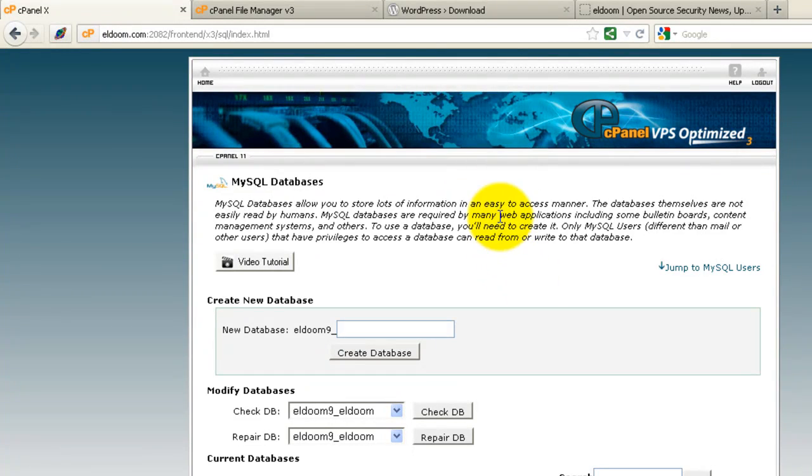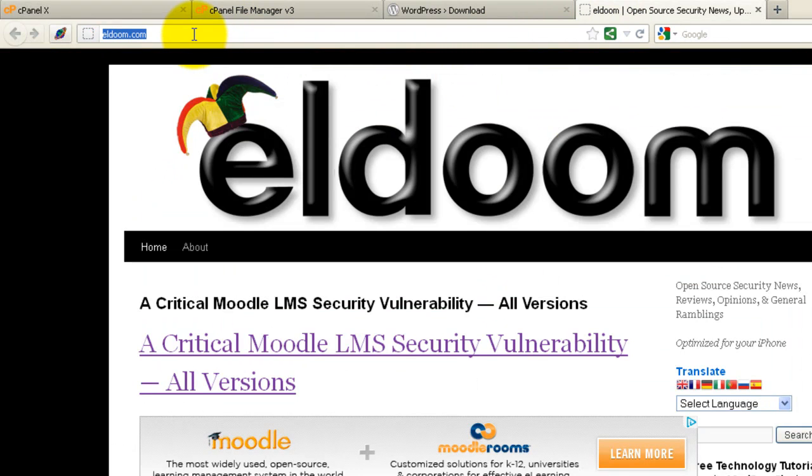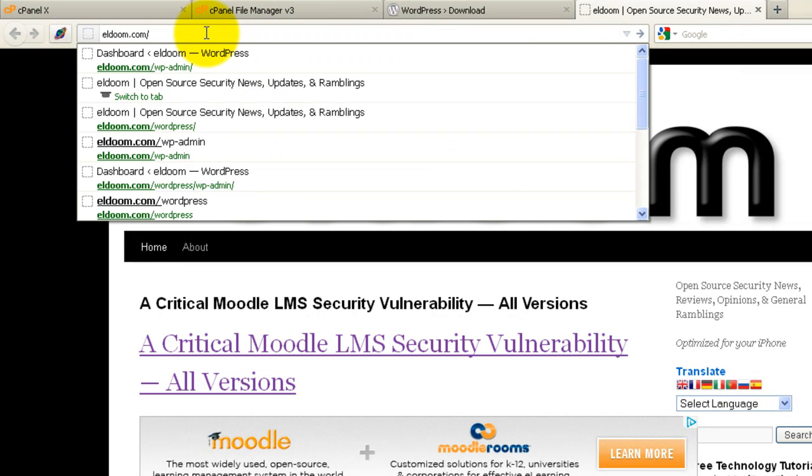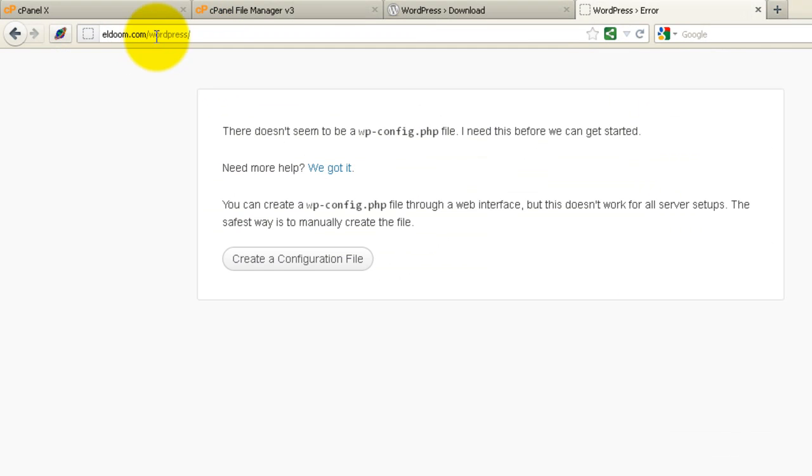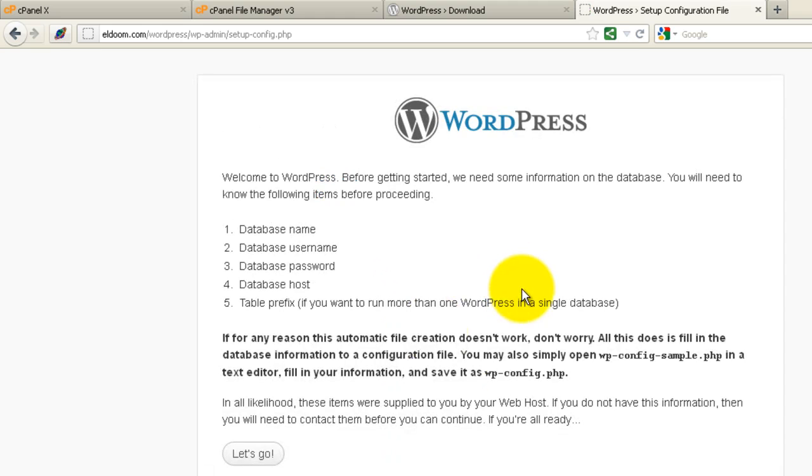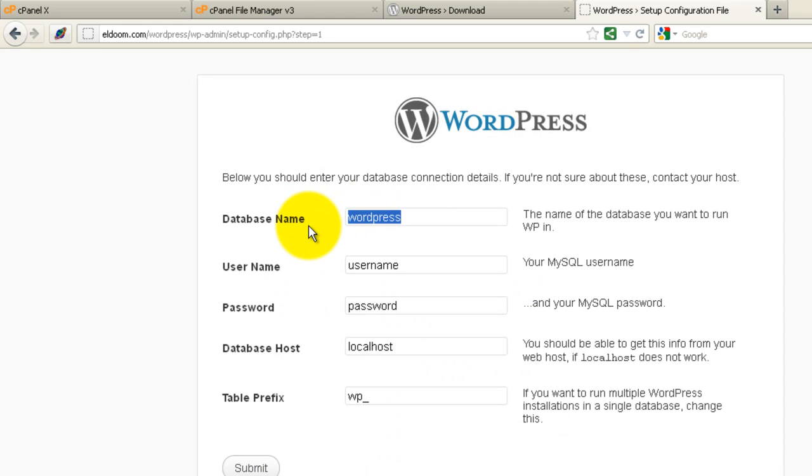Now that we have the database created, we've uploaded the source code. Let's go to our browser. Navigate to our install. And enter our information.